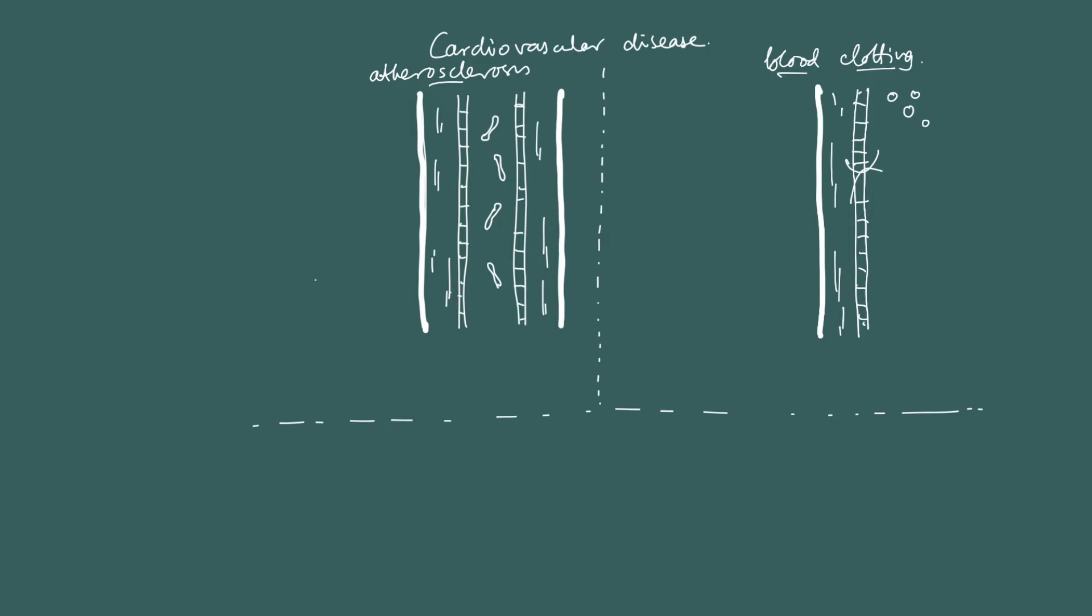So, let's go. Now, atherosclerosis begins with various kind of risk factors causing damage to the endothelium, usually of the artery, because those are the ones that have the high pressure in them. So damage to the endothelium.